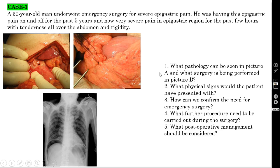There are three pictures and five questions. Question number one: what pathology can be seen in picture A, and what surgery is being performed in picture B? With this case scenario, you are seeing a laparotomy. After opening the abdomen, you can see a hole in the first part of the duodenum — so it is a case of duodenal ulcer perforation.